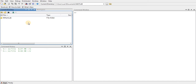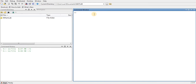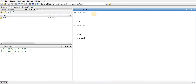Let me type some commands here. I'll set a equal to 100 and b equal to 200. Then I'll add them and store the result in a variable c, so c equals a plus b. Now we have the summation of a and b.